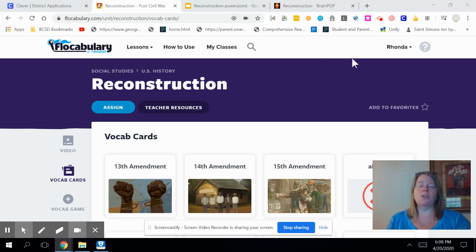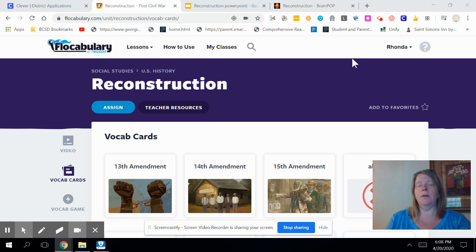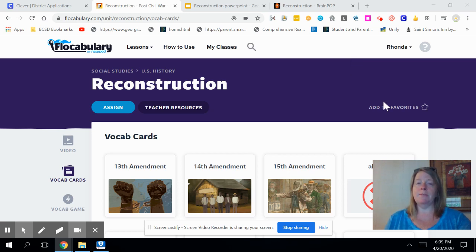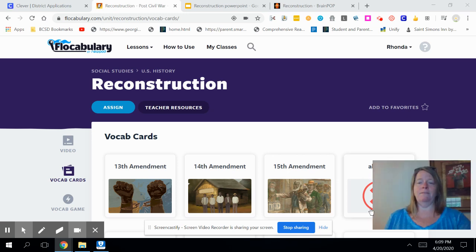You're going to need parts or components of this lesson. You'll need to pull up BrainPop and Flocabulary. During the video, when I tell you to, you're going to pause the video and go over to a certain website and watch the video that your teacher has linked for you. You won't do it until I tell you to pause the video.